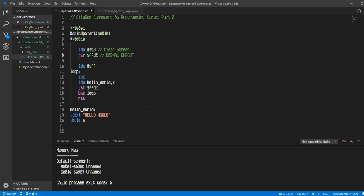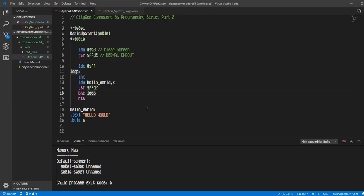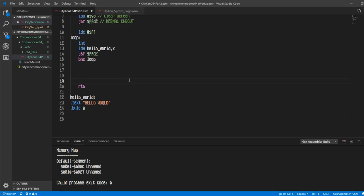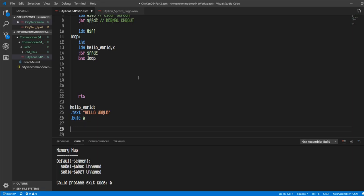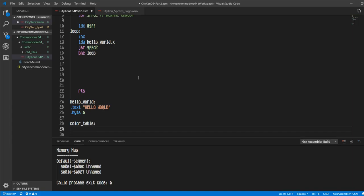But let's say we want to put some colors in there too with it. So this RTS, we'll move it down because we don't want to return from subroutine just yet. Let's start down here, add another label and call it color table. And then we're going to put dot byte, and then let's go dark gray, gray, light gray, white, light gray, gray, dark gray.